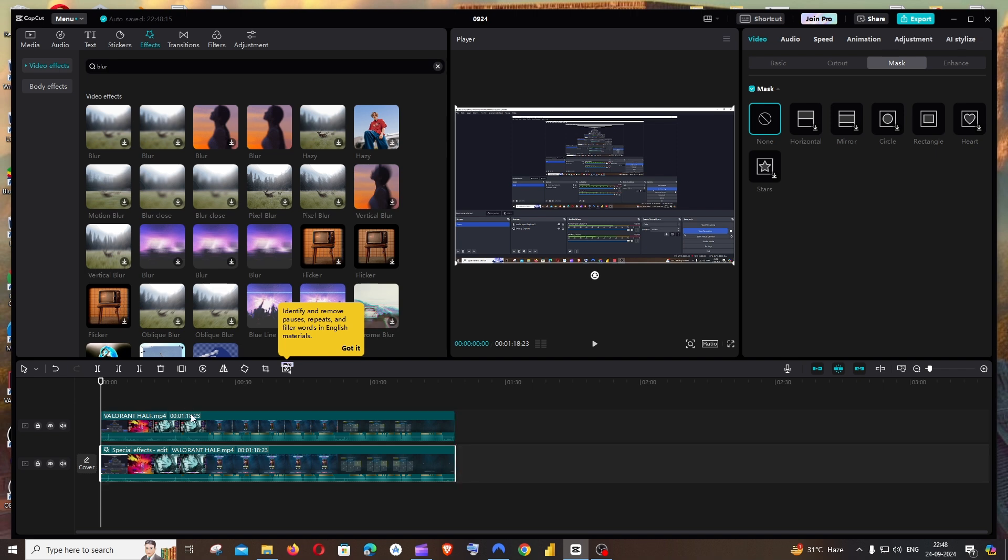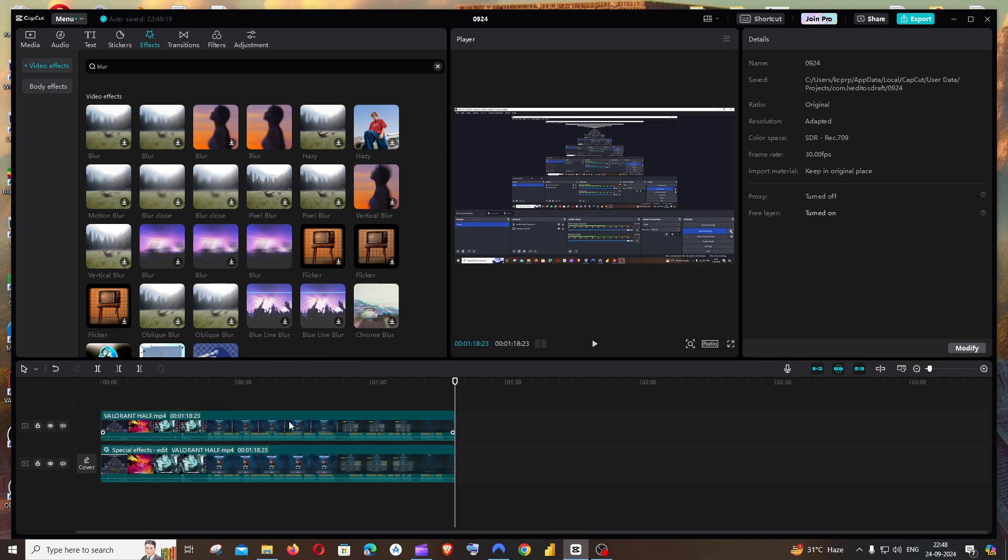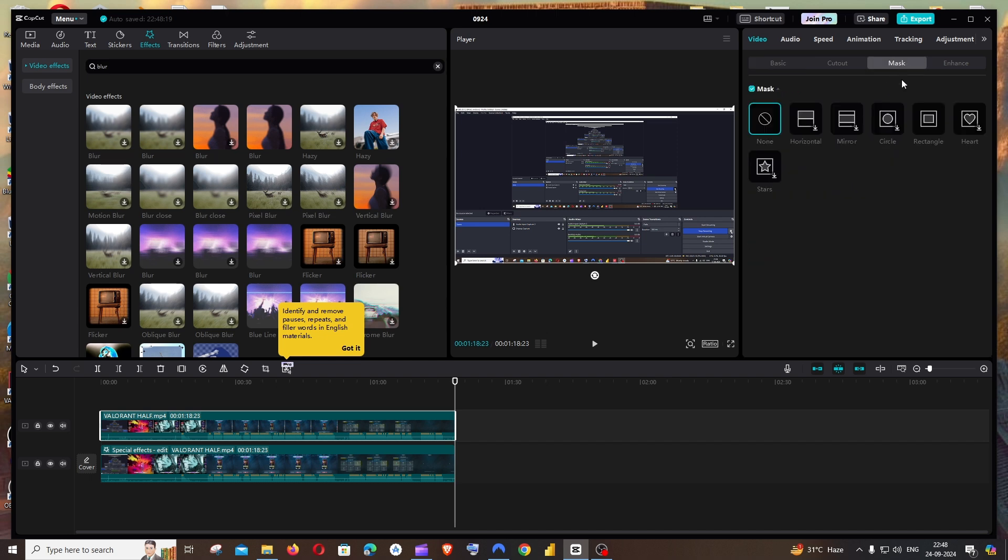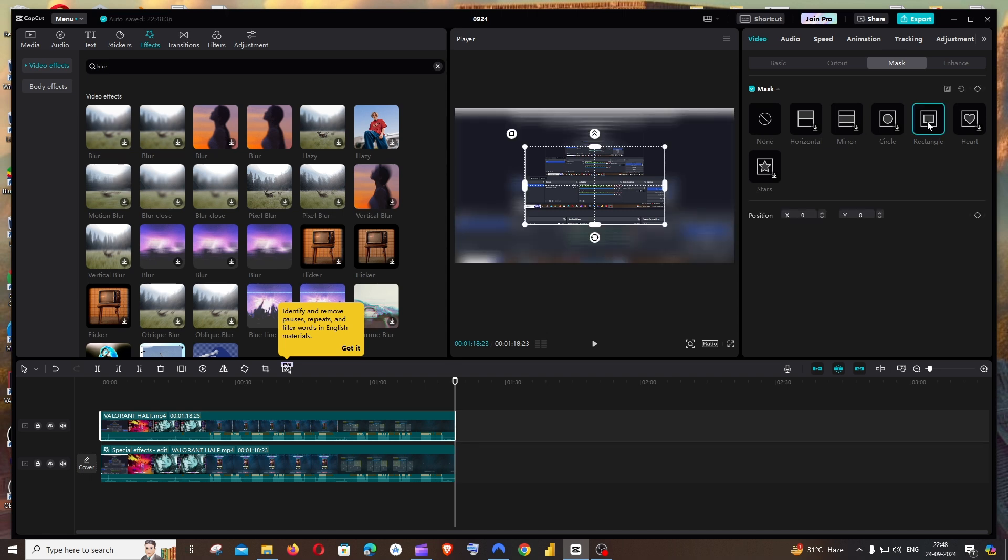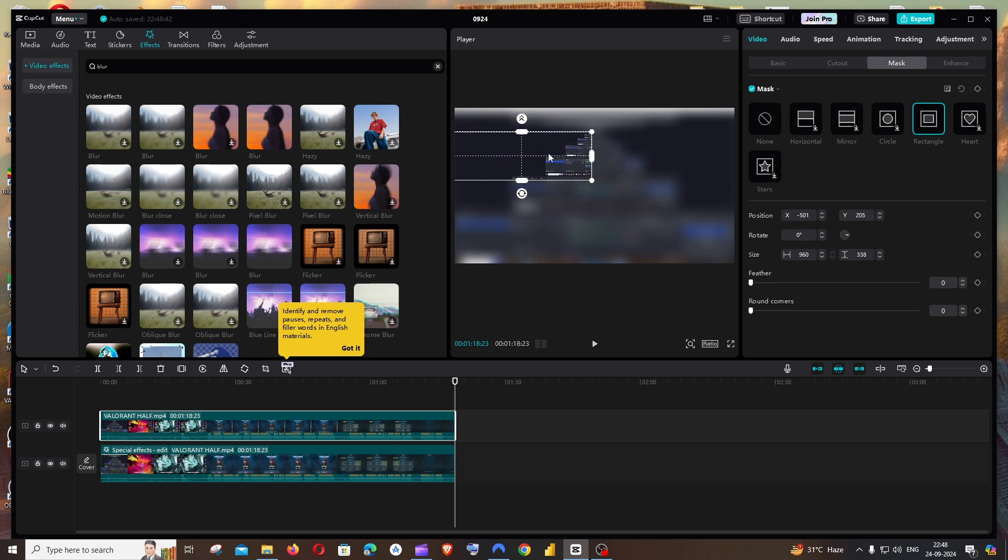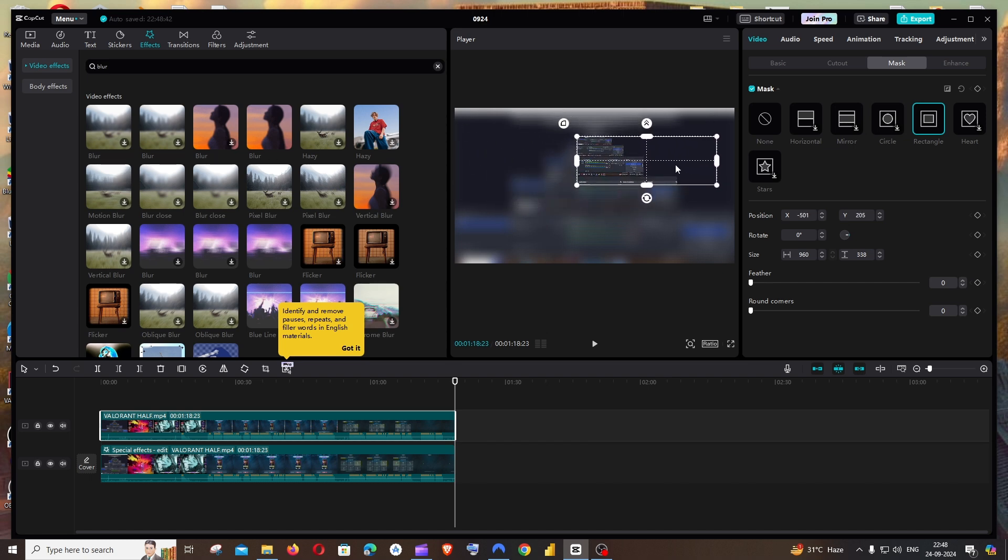Click on the first video and go to Mask. In the mask, you'll have multiple shapes. Just go with rectangle. I want a rectangular blur, so you'll get an option like this. You can even resize the rectangle and move it. I'll just place it over here.